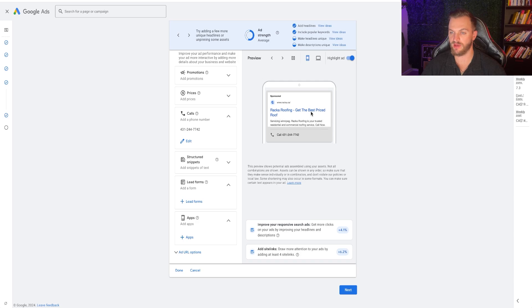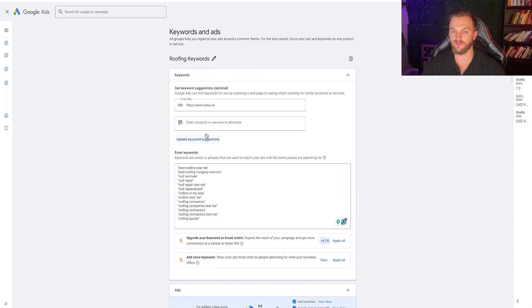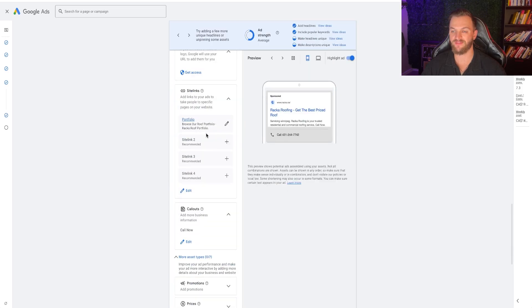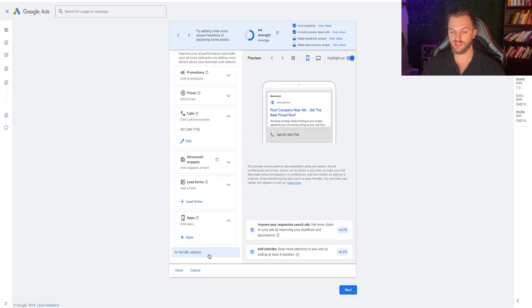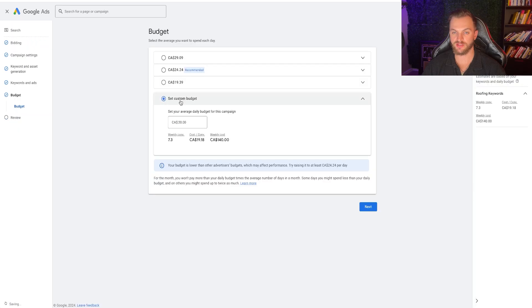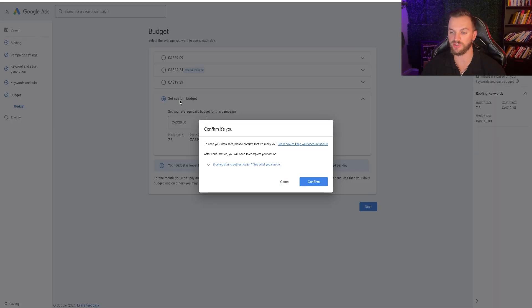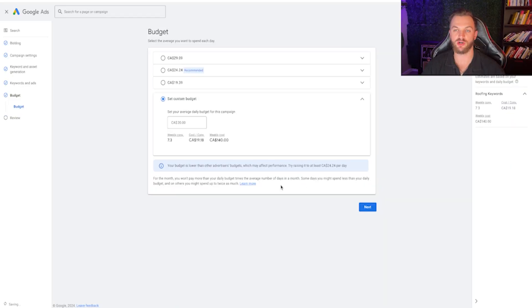Rocker Roofing, get the best priced roof, call in our phone number, we have our description right there, targeting all very relevant keywords. We have the optimal budget, the optimal keyword strategy. We are ready to launch this campaign. Click Next, we have that $20 budget, go ahead and launch and publish this. That is how to set up a Google ad campaign for a local business to generate results as soon as possible.